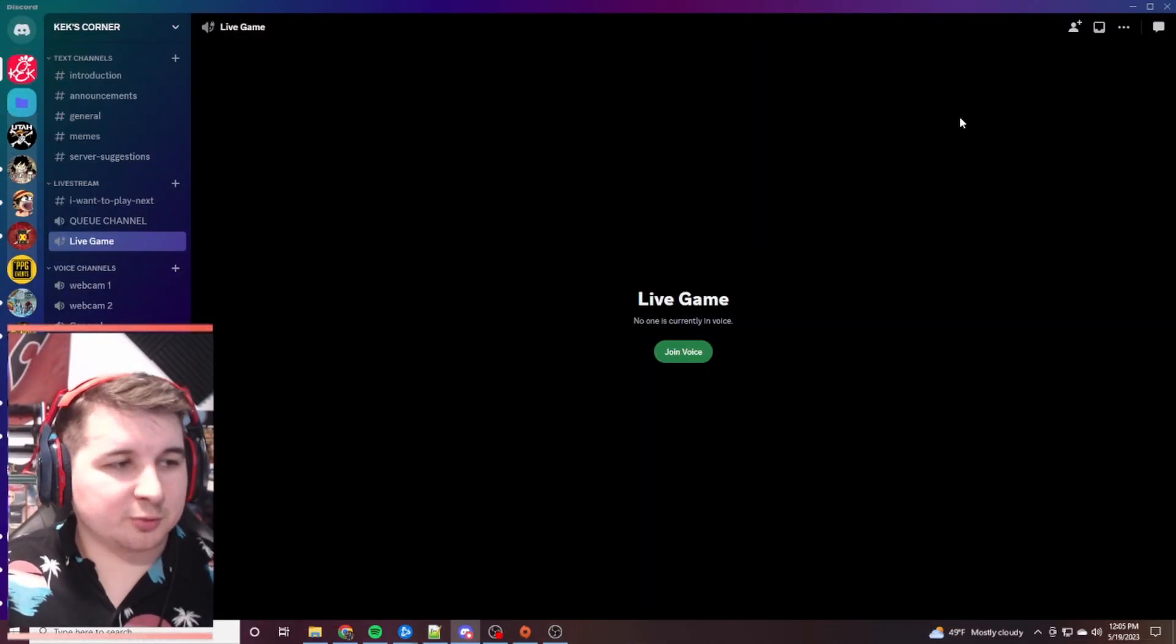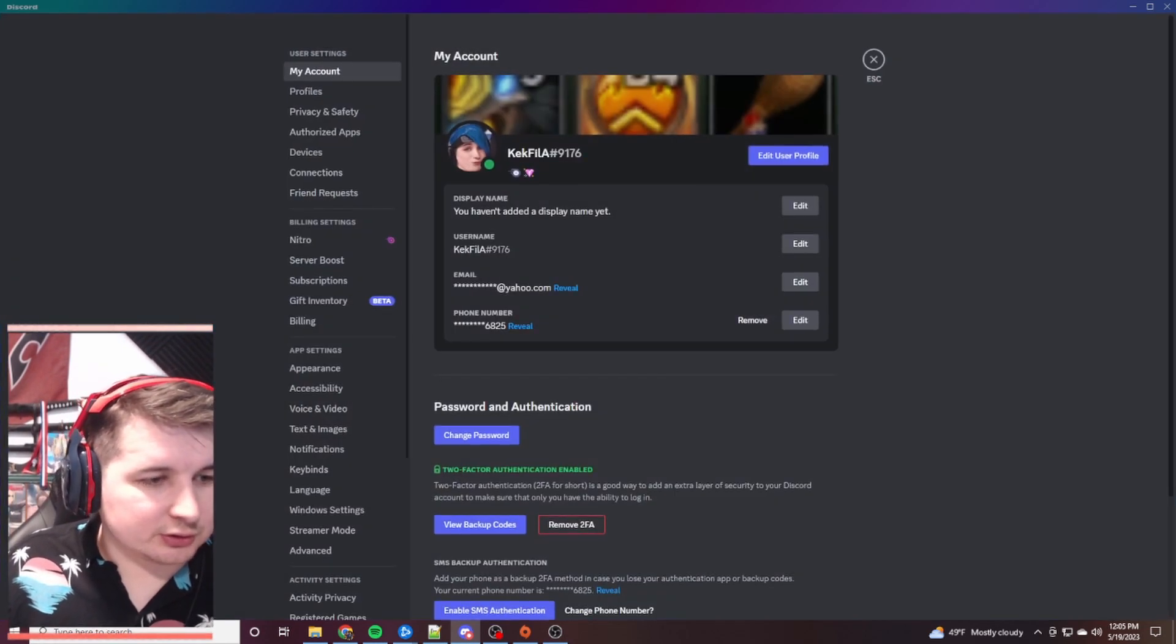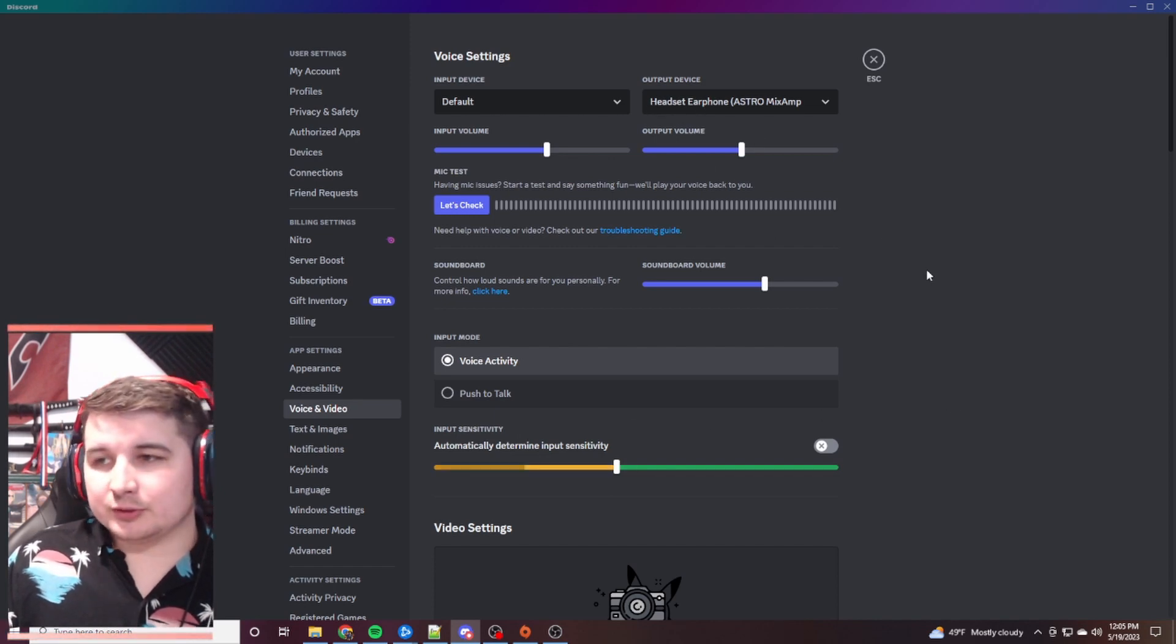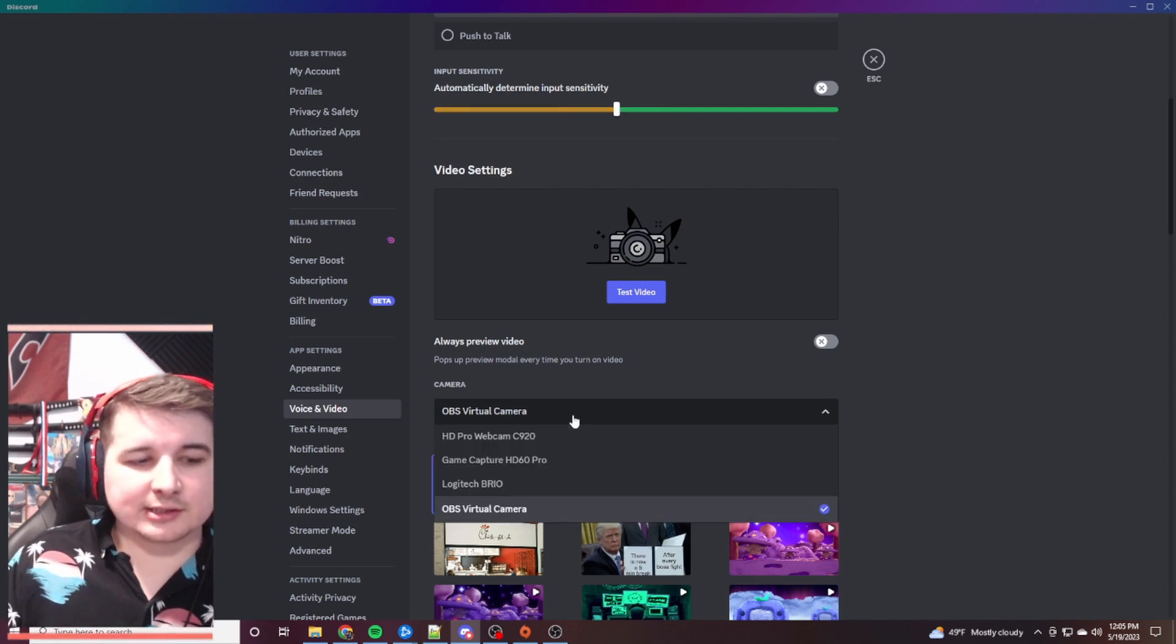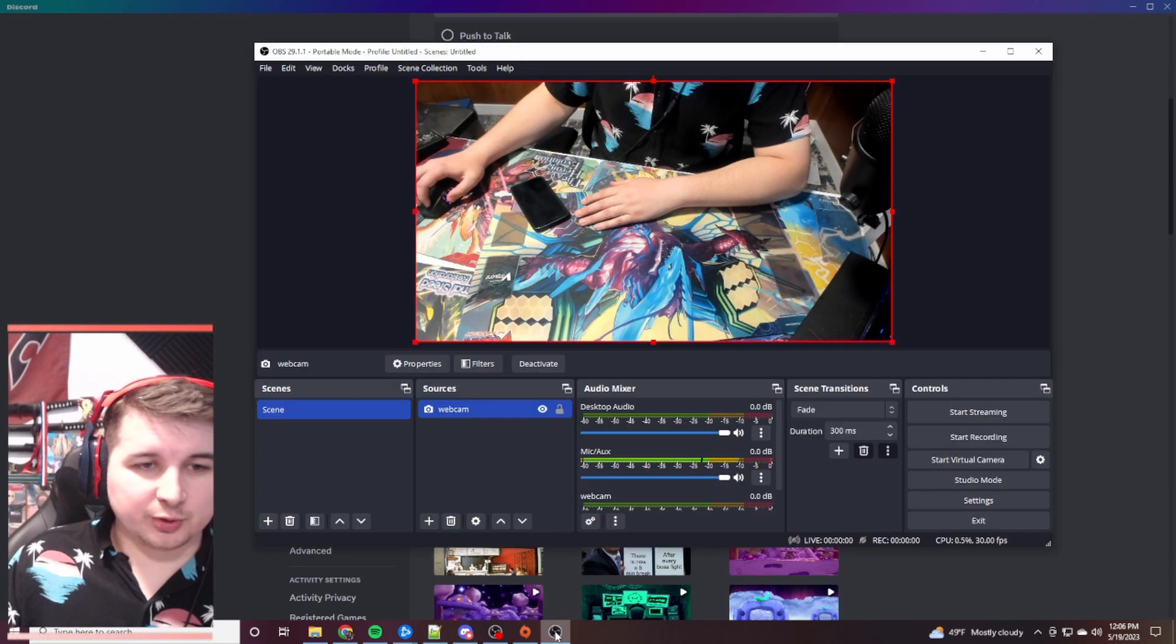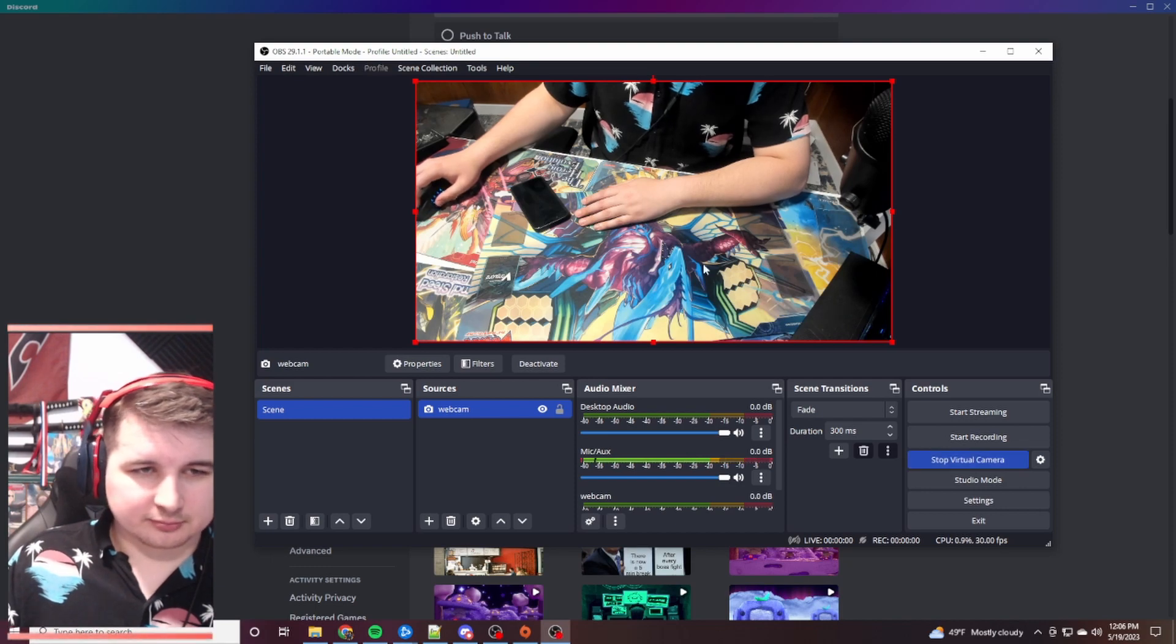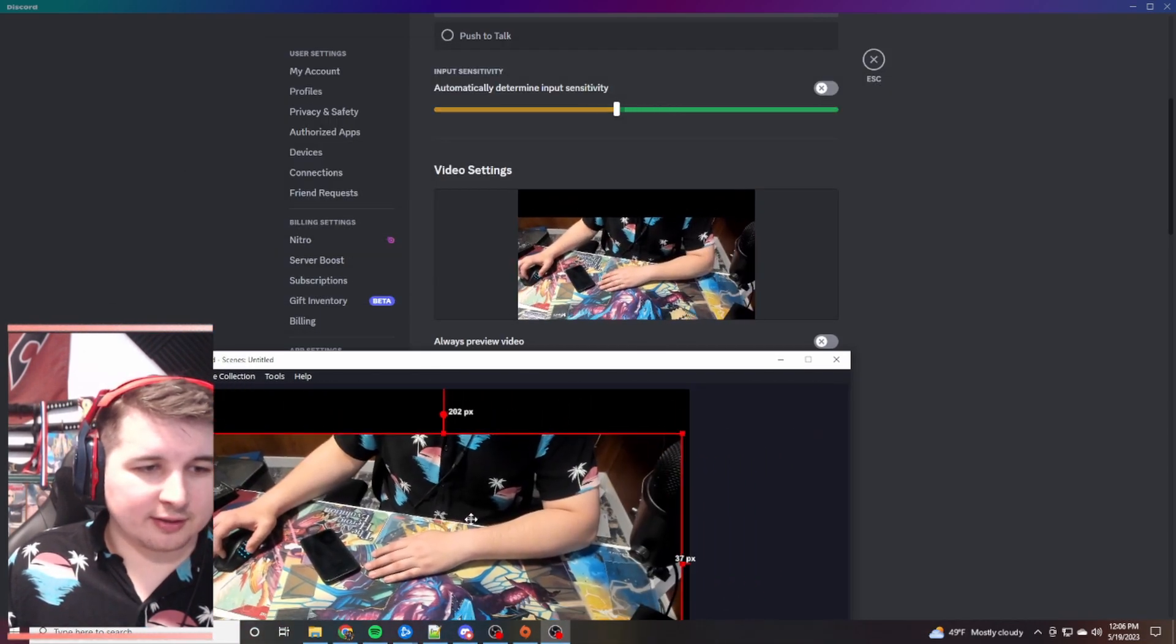The next portion we're going to jump into is actually Discord. What we're first going to do is hop into your user settings. And we're going to set up your webcam on here. You're going to go down to voice and video. Your input and output should already be set up. But we're going to go down to video settings here where it says camera. Mine is already selected to OBS virtual camera. Yours should have that option now. Go ahead and press that. And then you can do a test video. Right now, you'll see that actually it doesn't show anything.